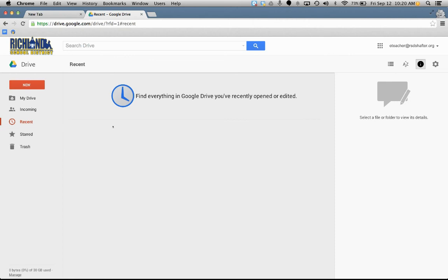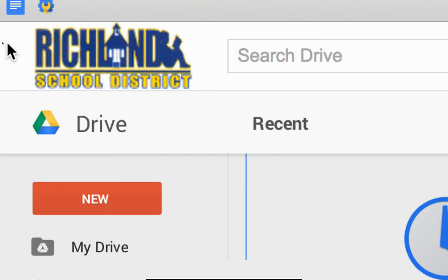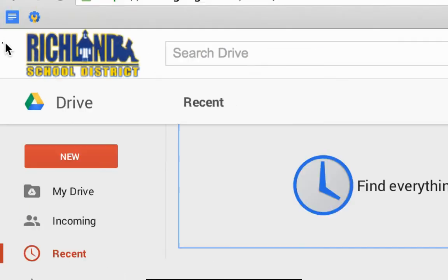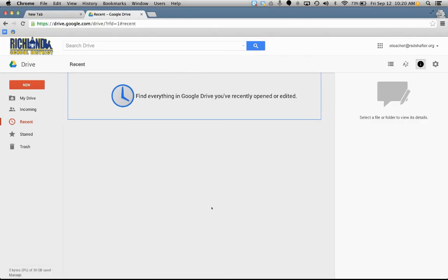So that's a quick overview for first logging on to your Google Apps for Education account. And our district has the Richland School District logo in the corner. Your district may have a different logo. But thank you for watching.